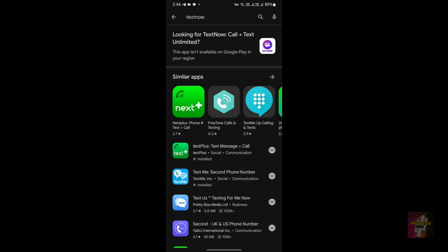Now, the first error is the installation error. When you search for the TextNow application outside the country — such as in the US and Canada, and especially in Asian countries — the application is not going to be available to you. It will display a message such as 'This app isn't available on Google Play in your region.'